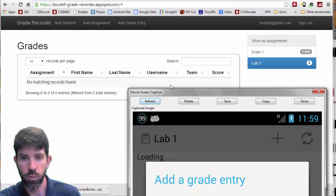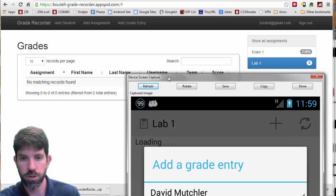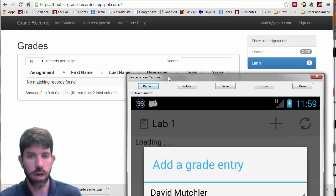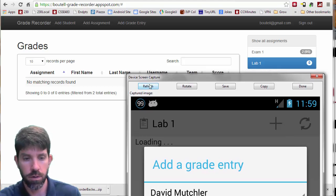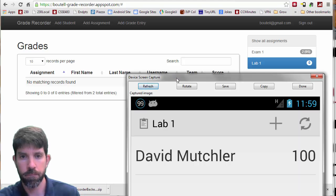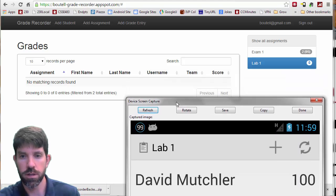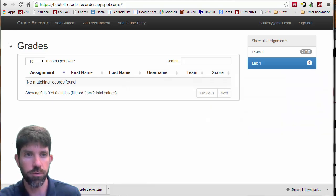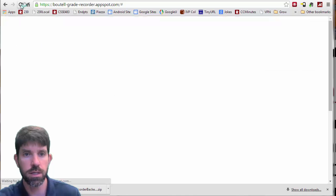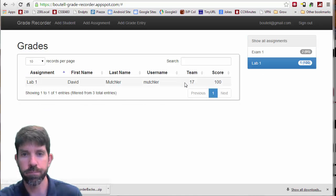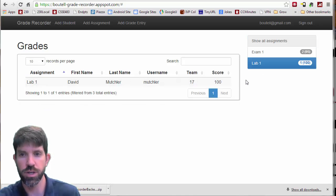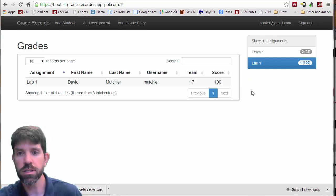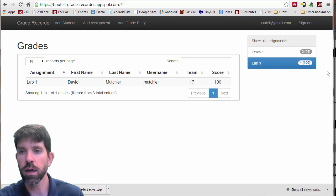So here's lab one. Dr. Marchler getting 100. I'll click OK here, we'll refresh. We'll see that he's here with 100. And I'll refresh the back end. And he shows up as lab one as 100%. So everything is working.